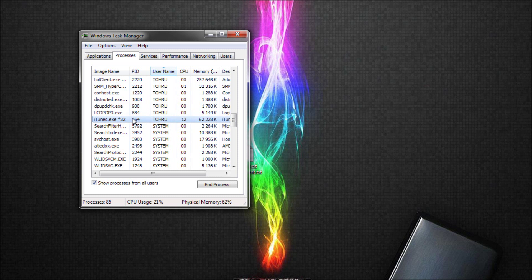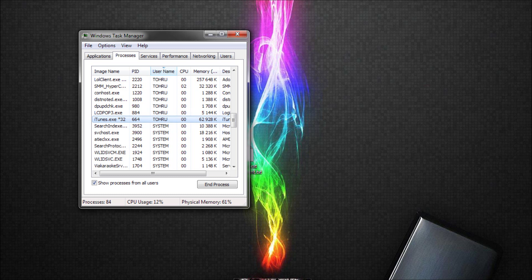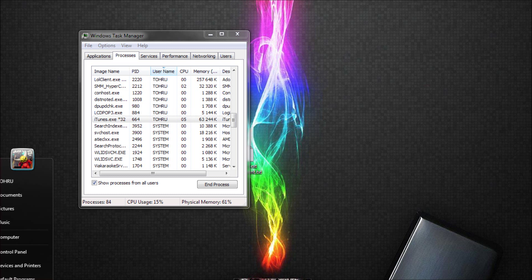Okay, here we have the PID number, 664. You remember it, or either you just have the Windows Task Manager open.